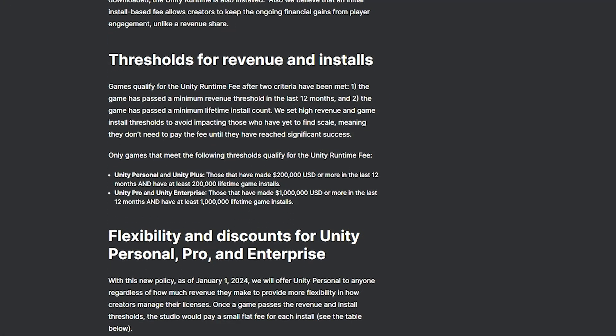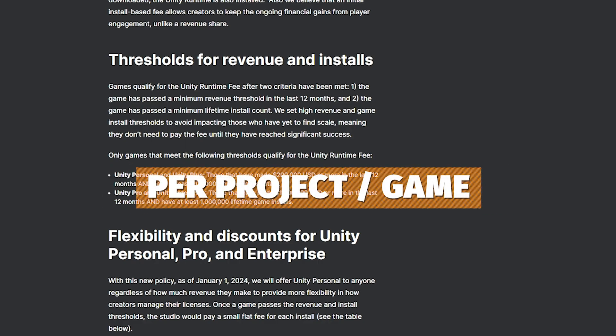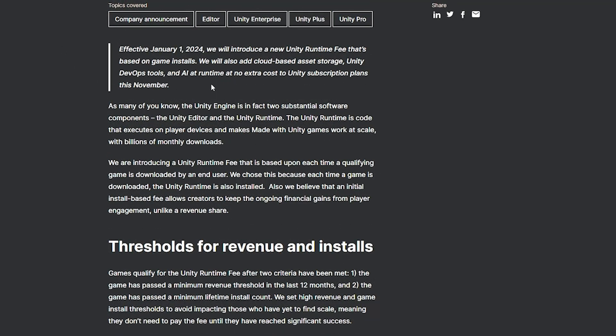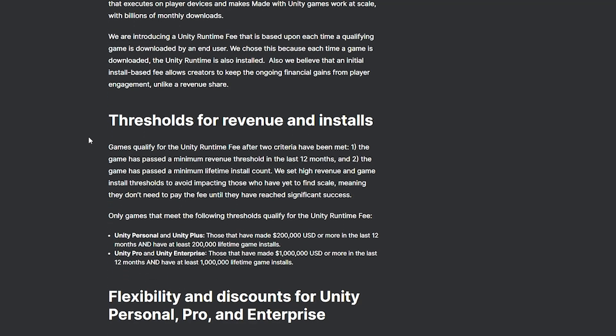Remember that this whole revenue plan is based on a per-project basis — it's based on the game that you release. It's not based on your company as a whole, or every single game you've got. It's just based on one game, so if you release one game it has this criteria, and if you release another one it'll be completely separate.